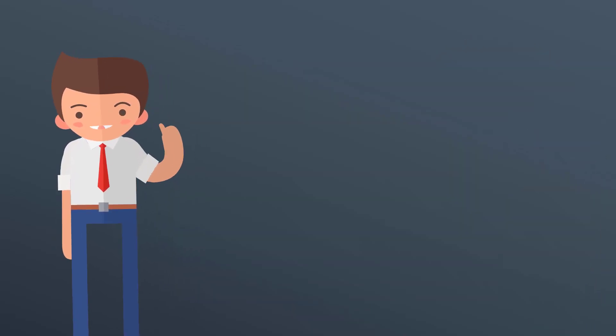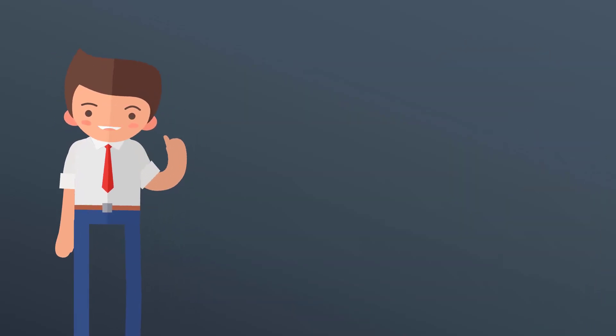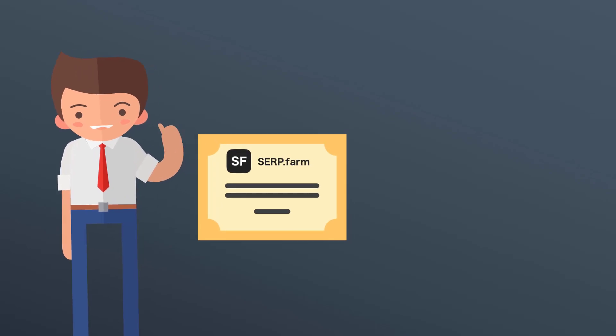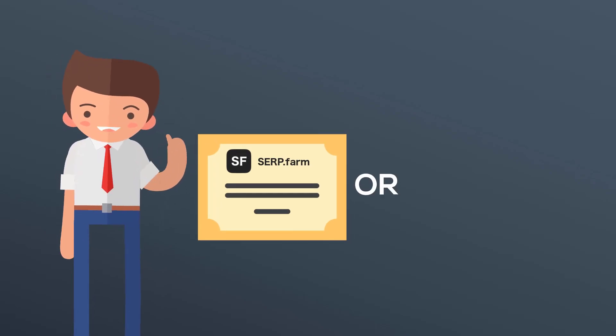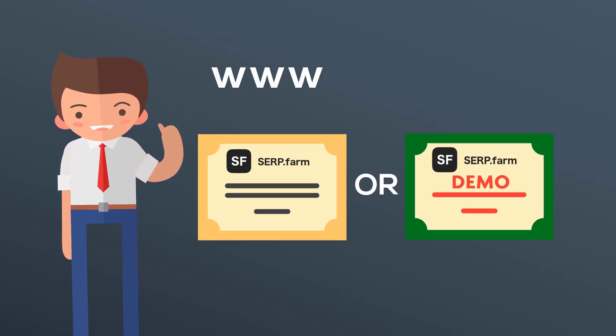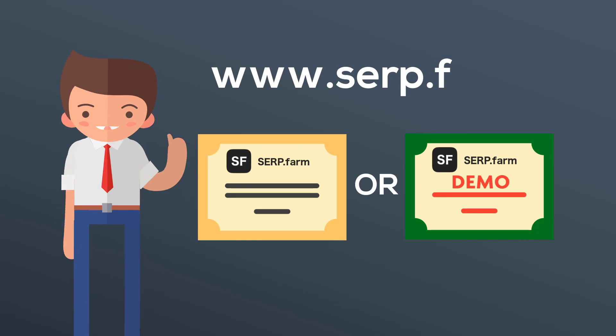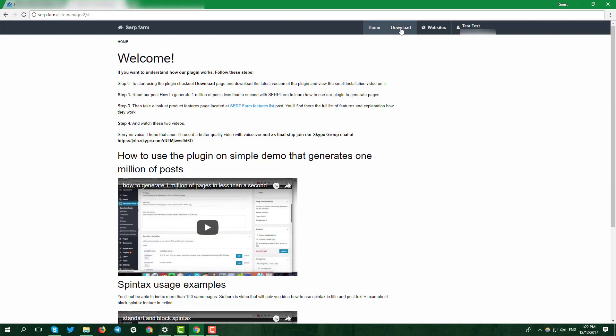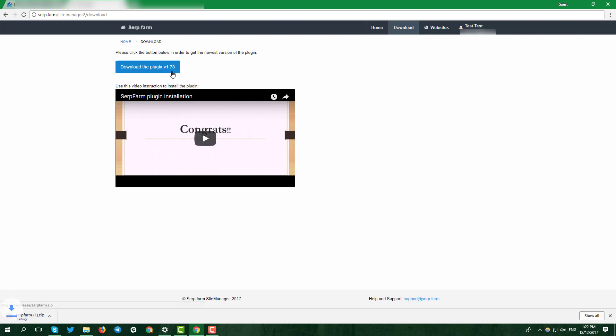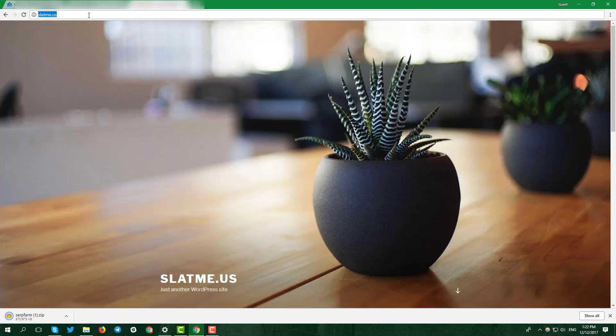If you haven't got serp.farm license, go and buy it or get one site demo license at serp.farm website. Download the latest version of the plugin and go to your domain WordPress interface.